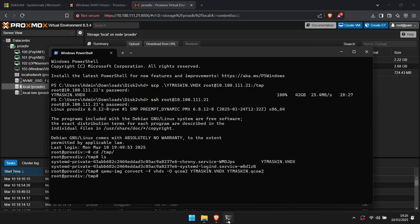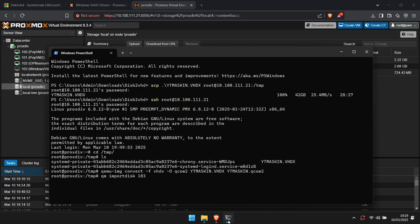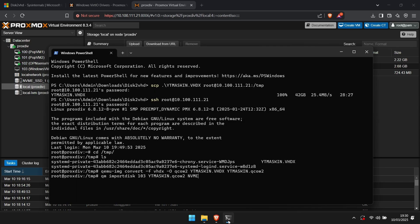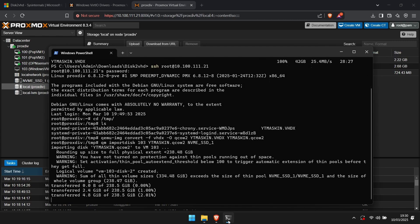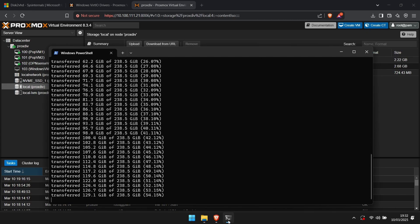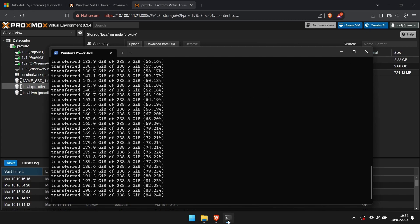Next, for importing the disk into the virtual machine. Enter the command qm importdisk, the number of your virtual machine, name of your virtual machine hard drive dot qcow2, and then the name of the storage you wish the disk to be stored to. Yet again, this will take some time depending on the size of the hard disk you wish to import.